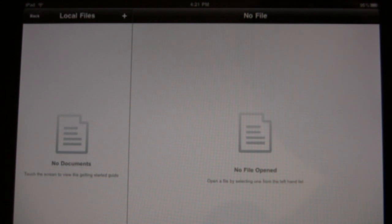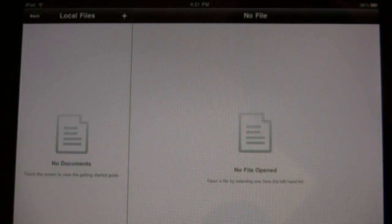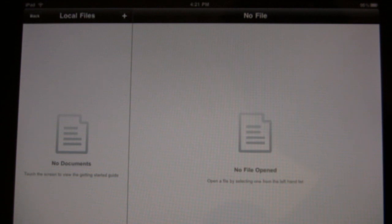Now as you see when you open the application, it starts out with not having a file opened and looks to see if you have any local files. And if you don't, then the thing that you want to do is you need to configure Google Docs.